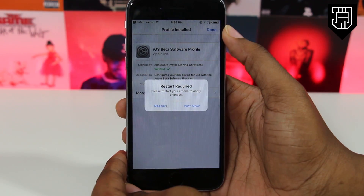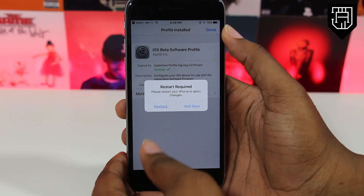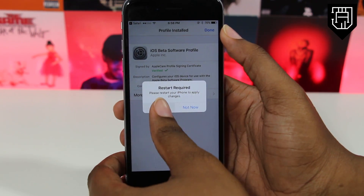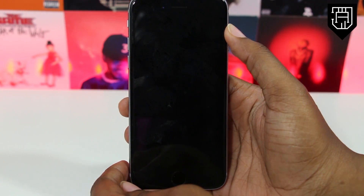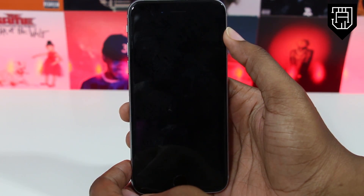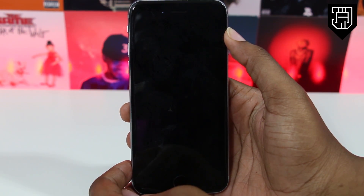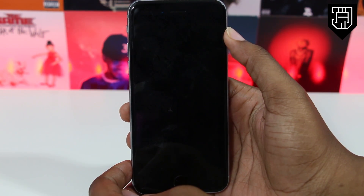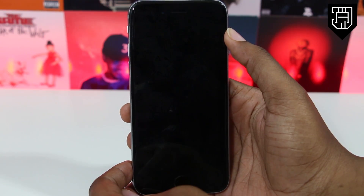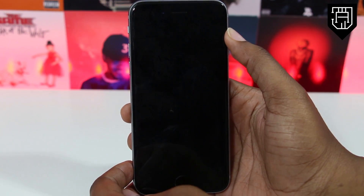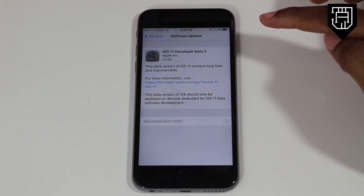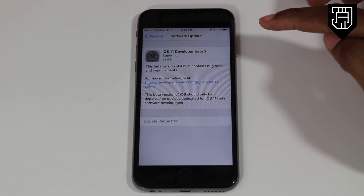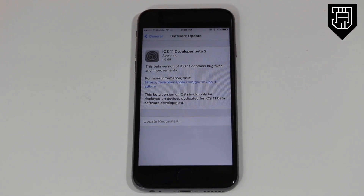Your phone will automatically restart and download that profile. Once your device has successfully restarted, hop into your Settings application and navigate to the Updates tab. Just like last time, iOS 11 beta is now available to download and install. Go ahead and hit download, then enter your password.